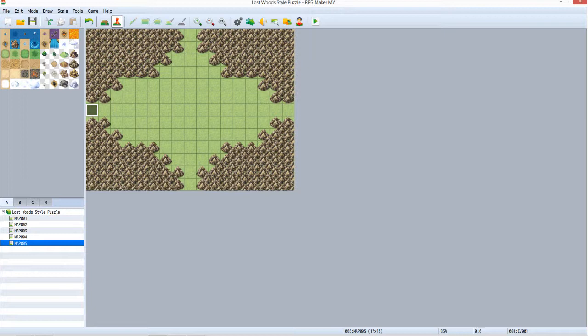First we want to decide which paths the player must take to solve it. I'm going to use south, east, north, and then north, east, or south. So that means that the puzzle will have 5 stages to it.